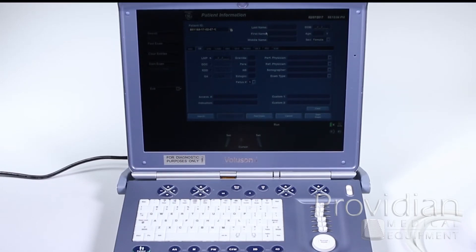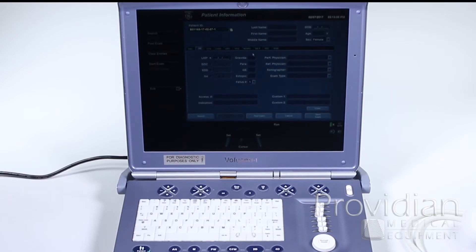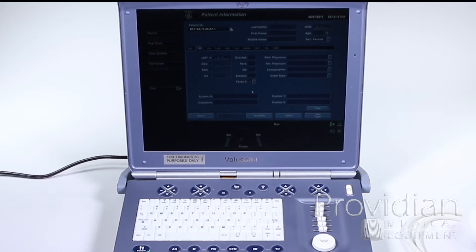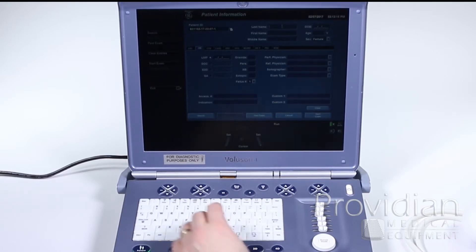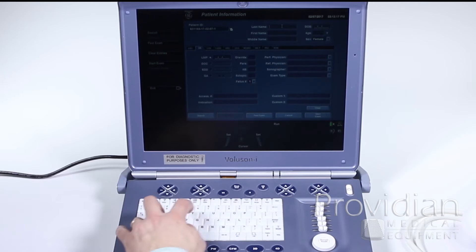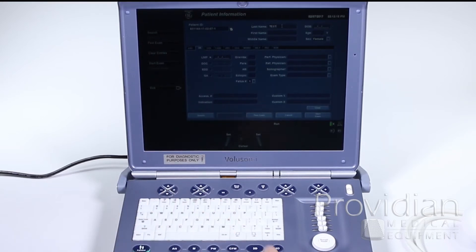Now you're going to put in your last name, first name, middle name, date of birth, age, and gender. You fill in all that information about your patient. I'm just going to go ahead and put in a test patient here to get us started. Click test and then click start exam.